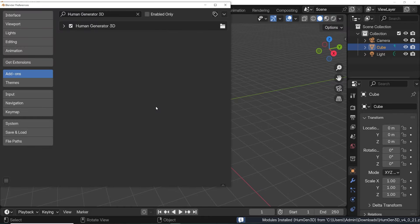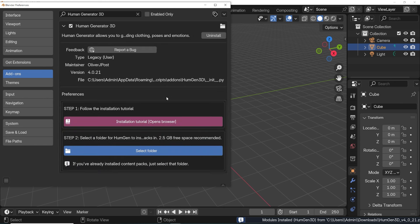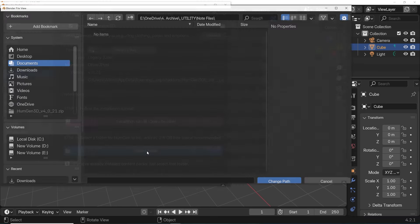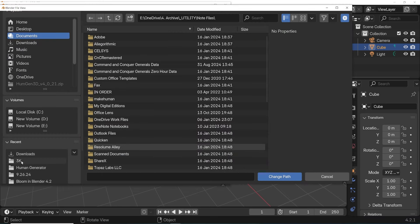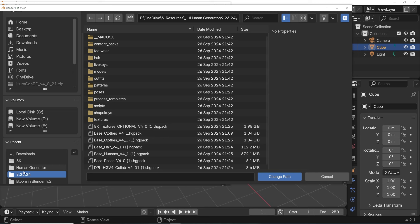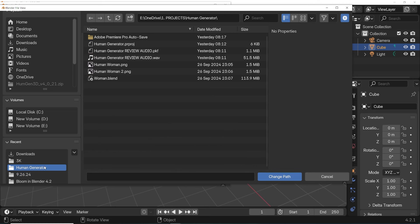Then go to the list of installed add-ons and find Human Generator 3D. Click the arrow to expand the options. Step 1 says to read the installation manual, but you can skip that. Step 2 is to select a folder on your computer to install the Human Generator asset packs. It's recommended to have 2.5 gigabytes available in the space you choose. I'll navigate to the folder I've chosen.